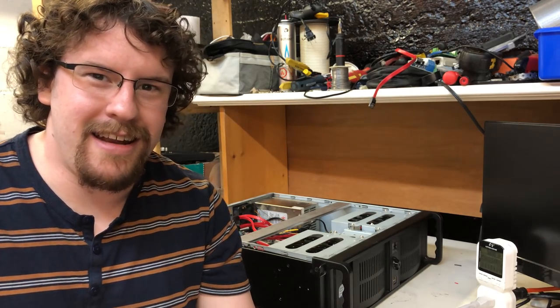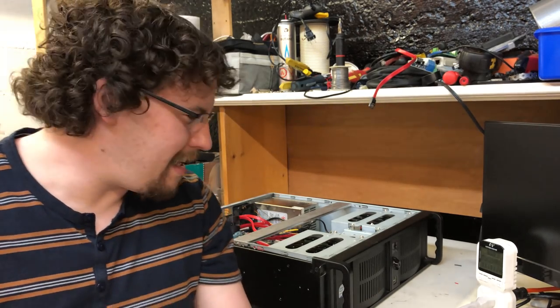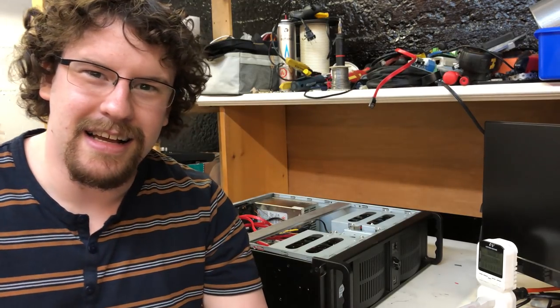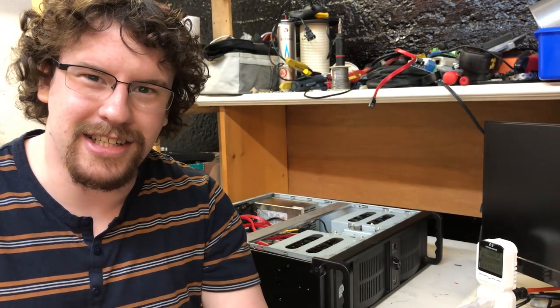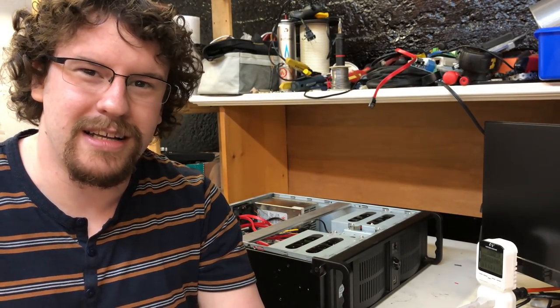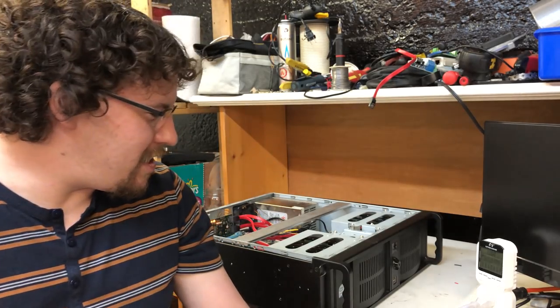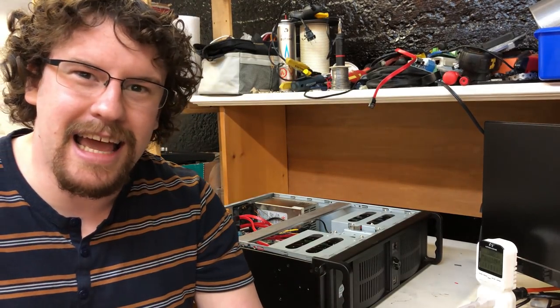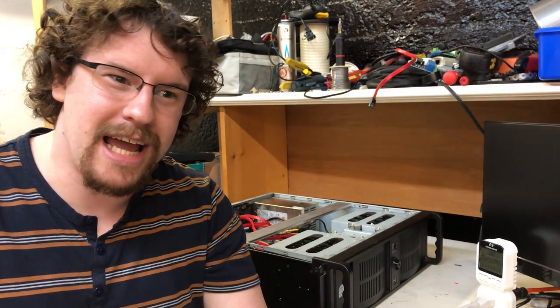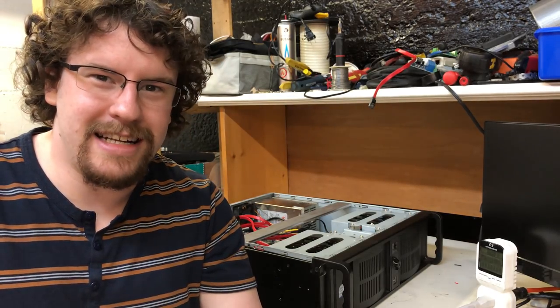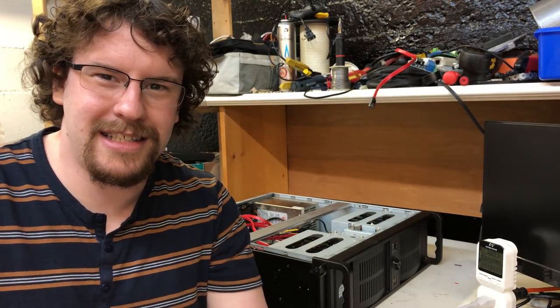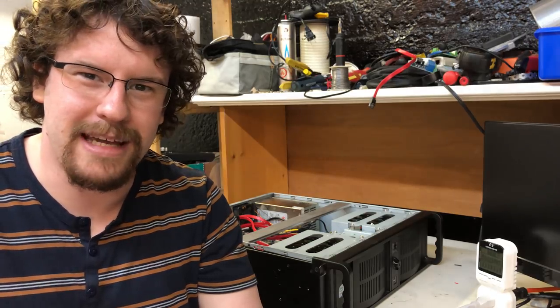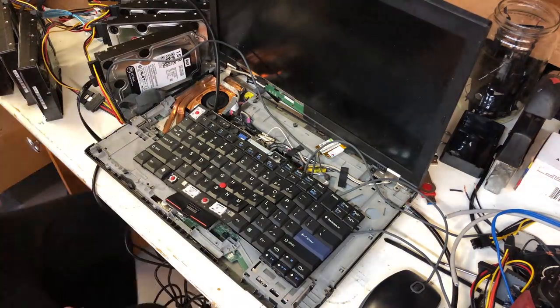So just when you thought it couldn't get any more janky now we're going to look at getting the actual case and everything prepped for installation and then installing the board. So part of that includes some modifications to the case and a docking station which I had for this laptop. There isn't a lot of detail in the docking station mods except for the fact that I cut it in half to make it fit in the case.